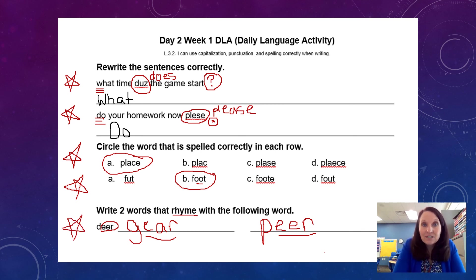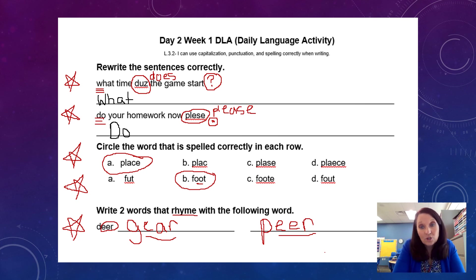Okay, that's it for day two. Now you should be working on day three, week one, and I will post your answers for that tomorrow. Good luck, boys and girls.